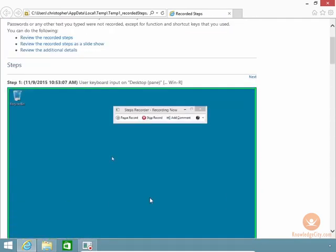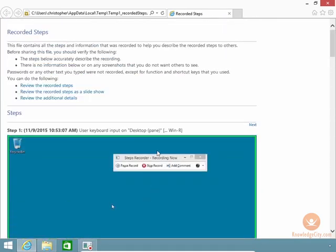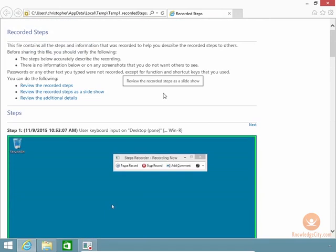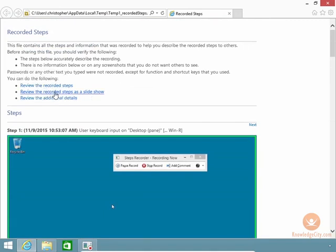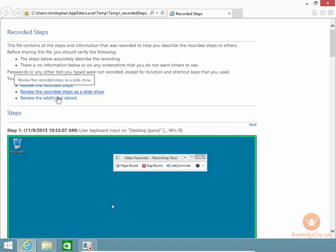This can really help you if you're trying to save everything that you're doing for the purposes of documentation, or really to reproduce some steps. Now look at what it says. It says review the recorded steps, review them in a slideshow, or review additional details.